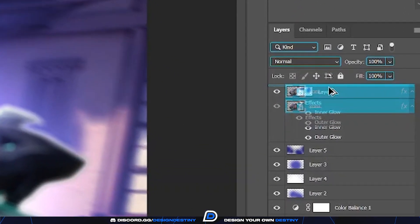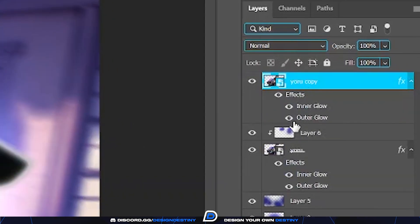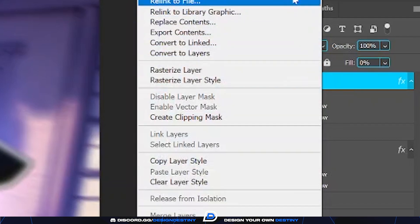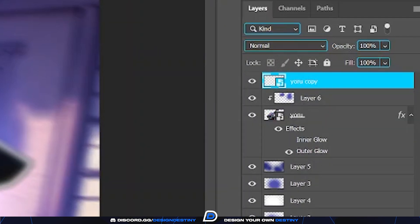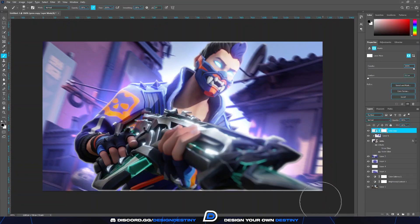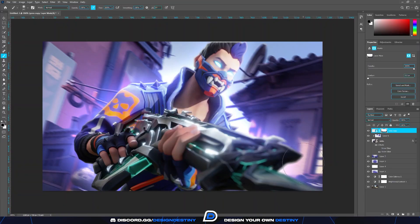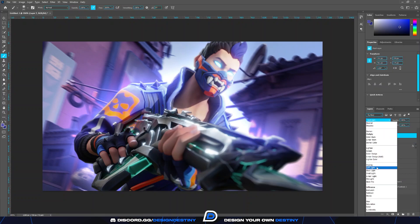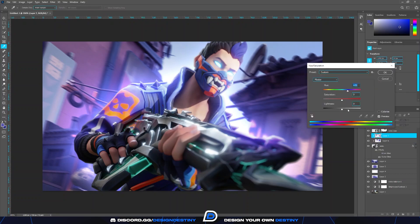Now copy your render layer and pull it above the current layer, and only enable the Inner Glow effect layer. Then change Fill to zero and convert to Smart Object. After that, add a layer mask and erase the places without glow. You can continue adding glow layers with the methods mentioned before.